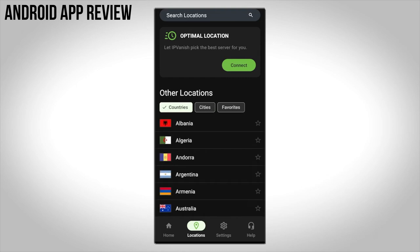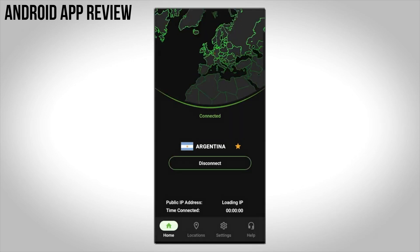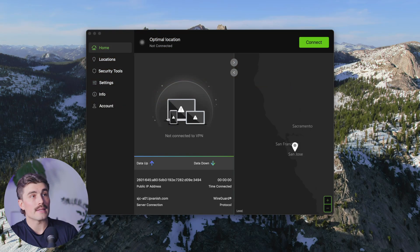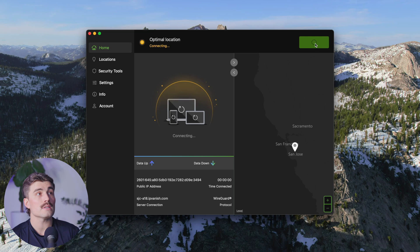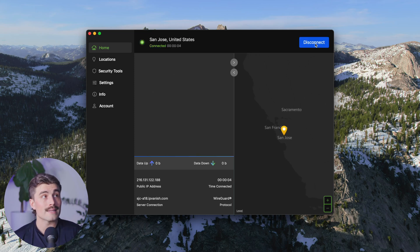From there, you can choose from servers in over 75 locations worldwide. On Windows, there's also a map view that lets you visually pick a server, which some people find more intuitive. Switching servers is just as easy — if you ever need to change your location, simply disconnect, pick a new country, and hit Connect again. You'll be switched over in seconds. Here on my Mac, I can click the button in the top right-hand corner and click Connect. IPVanish connected me to a server in San Jose.